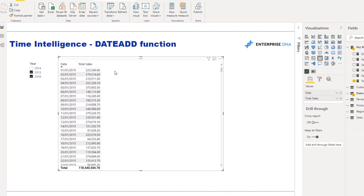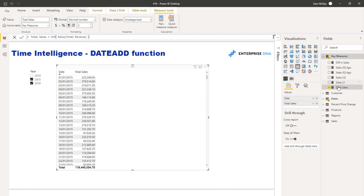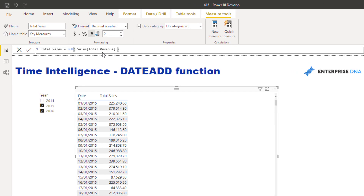Here I've got a really simple calculation of total sales — but as I say a lot, this could be anything, it could be any core measure. The concept of core measures is important: you want to create your core measures quickly at the beginning of your model development — things like sales, quantity, costs, or transactions — just general core calculations. Then from there you can do all this fancy analysis.